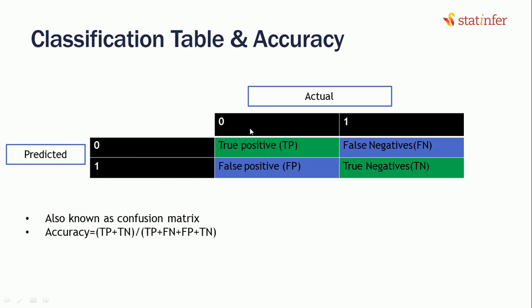For example, if the actual value was 0 and model predicted is also 0, then we will call it a true positive value. If the value was 1 but the model predicted wrong would be false negative value. And if the actual value was 0 and model predicted wrong as 1, we will call it a false positive because it's saying it's positive but it's not. Then if we have 1 as actual and predicted was also 1, we will say yes, it's a true negative.